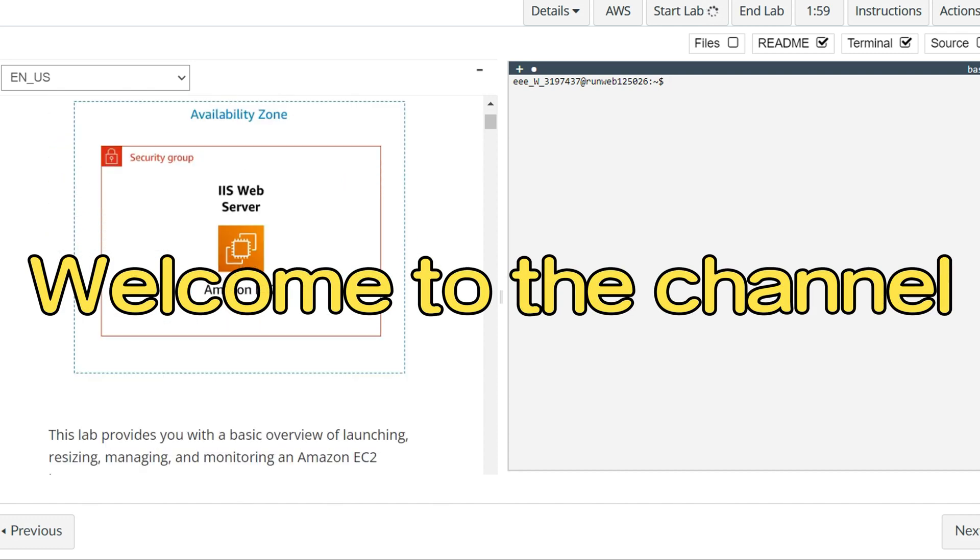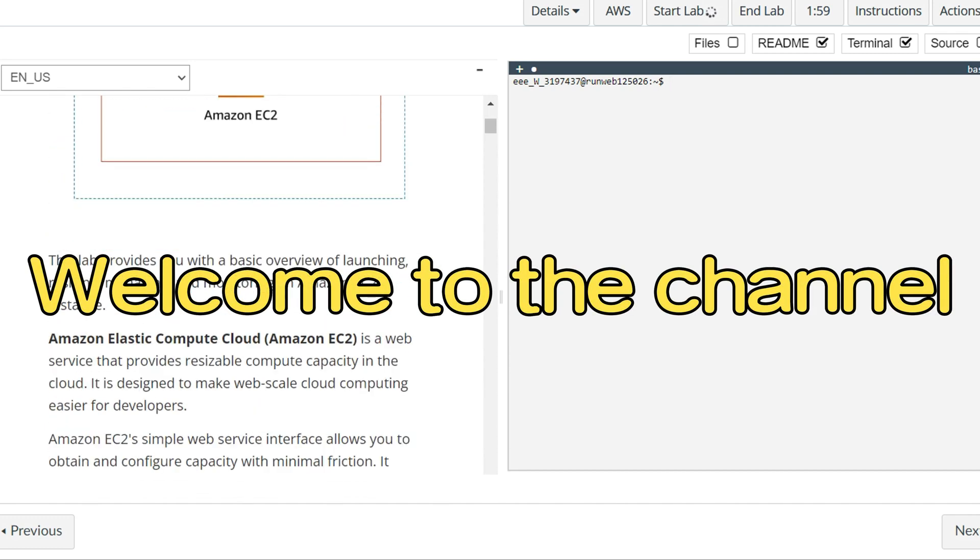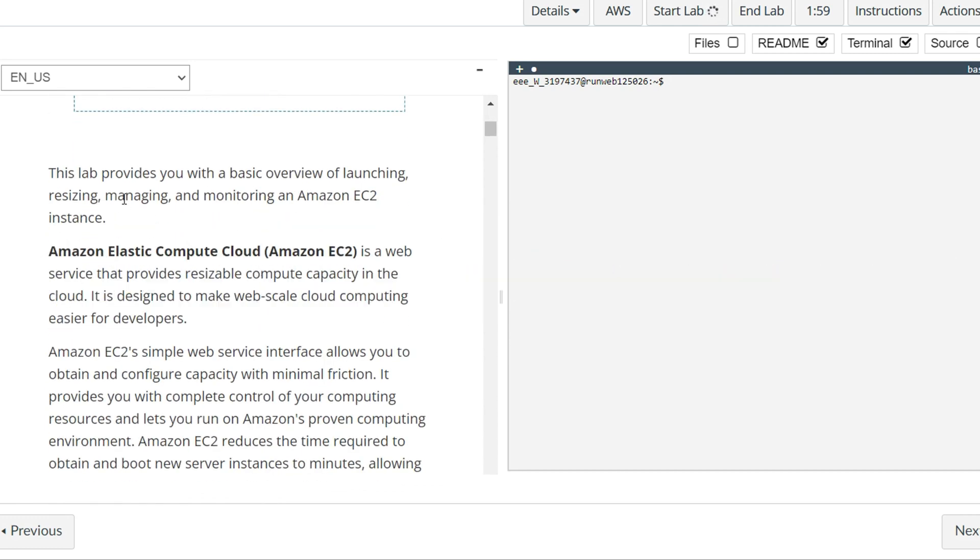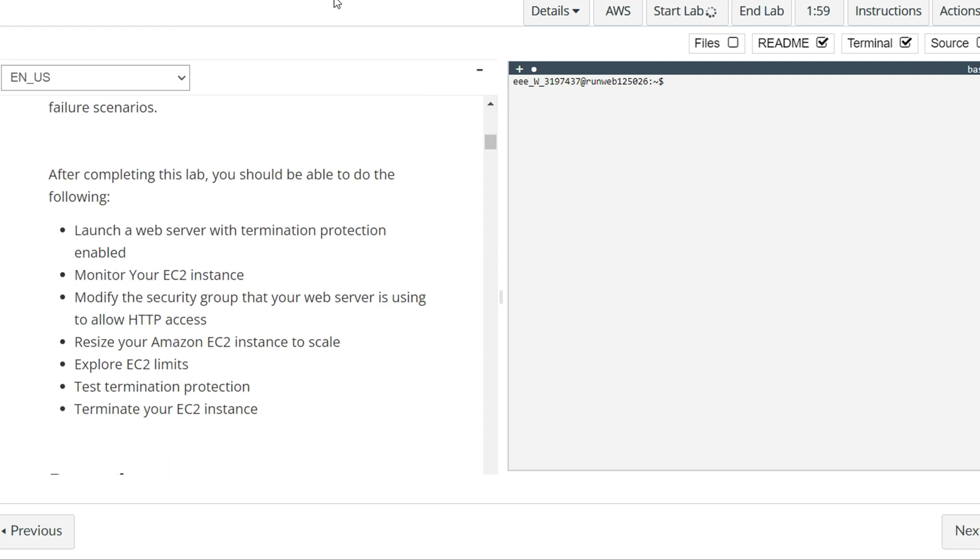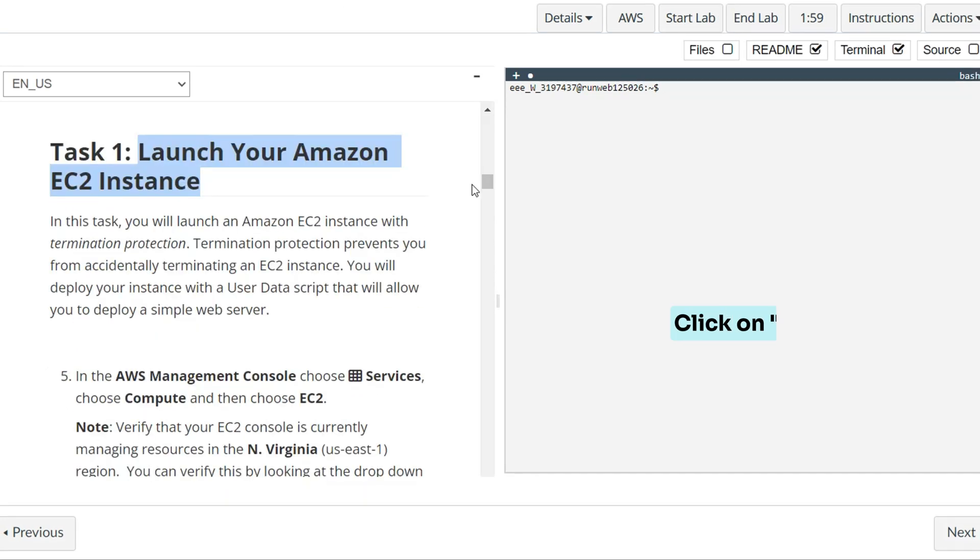Welcome to the channel. In this lab we will learn about launching, resizing, managing, and monitoring an Amazon EC2 instance.